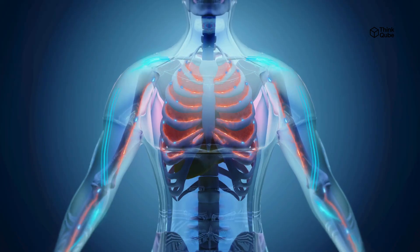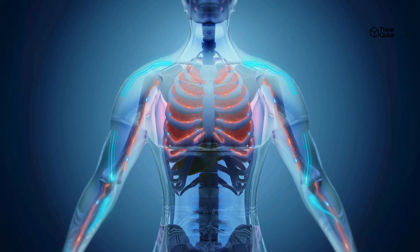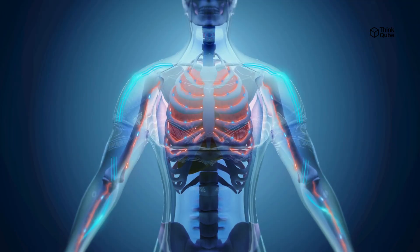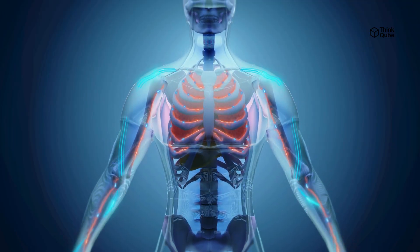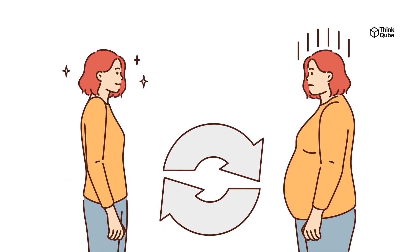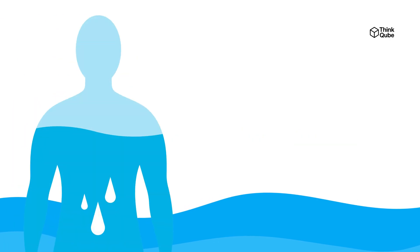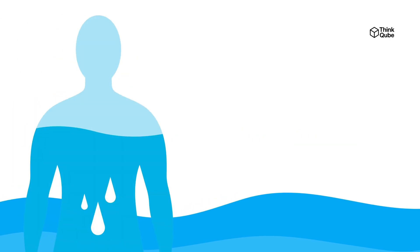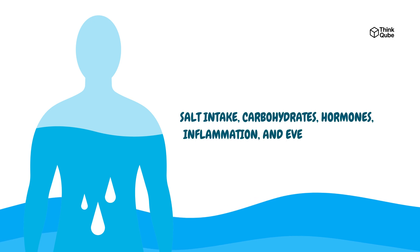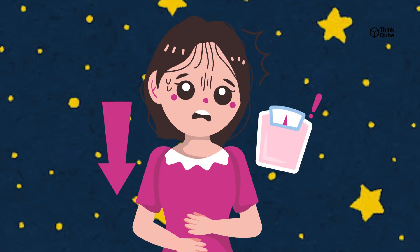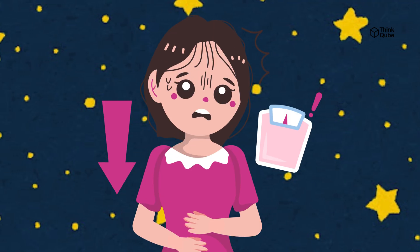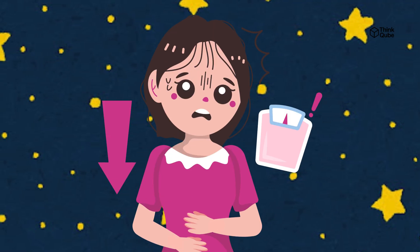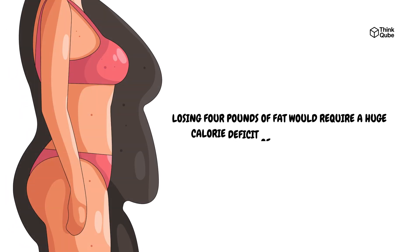The scale can be very misleading because it measures everything, not just fat. Your weight includes fat, muscles, bones, organs, blood, food inside your stomach and intestines, and water stored in your body. Water weight is particularly changeable and can vary by several pounds from day to day. This happens because water retention is affected by factors like salt intake, carbohydrates, hormones, inflammation, and even the weather. For example, a big drop in weight overnight like four pounds is not real fat loss. It's mostly water loss. Losing four pounds of fat would require a huge calorie deficit of about 14,000 calories, which is nearly impossible in just one day without extreme exercise and fasting.